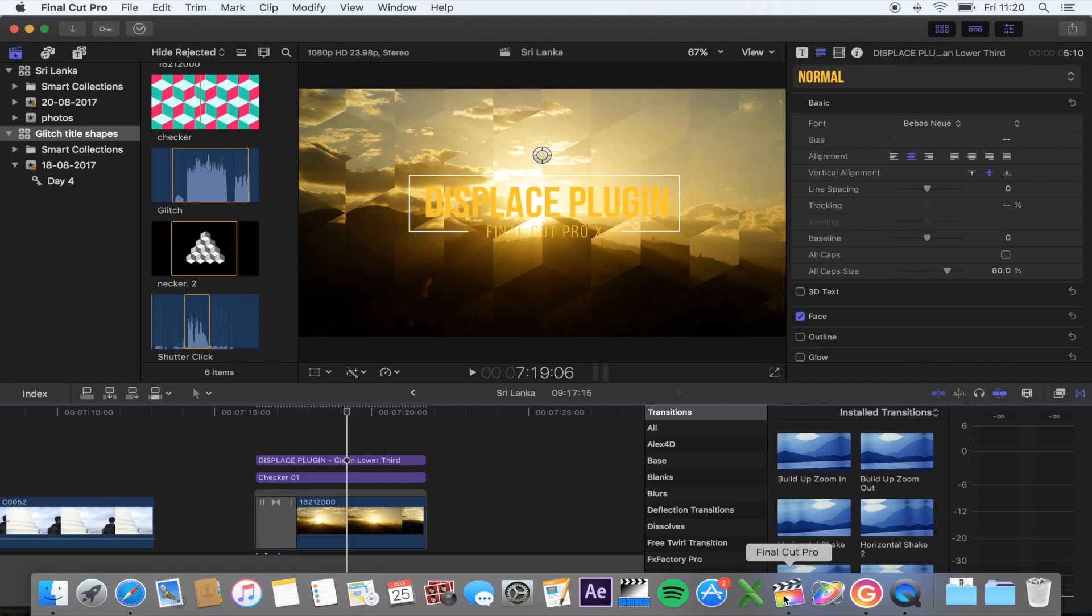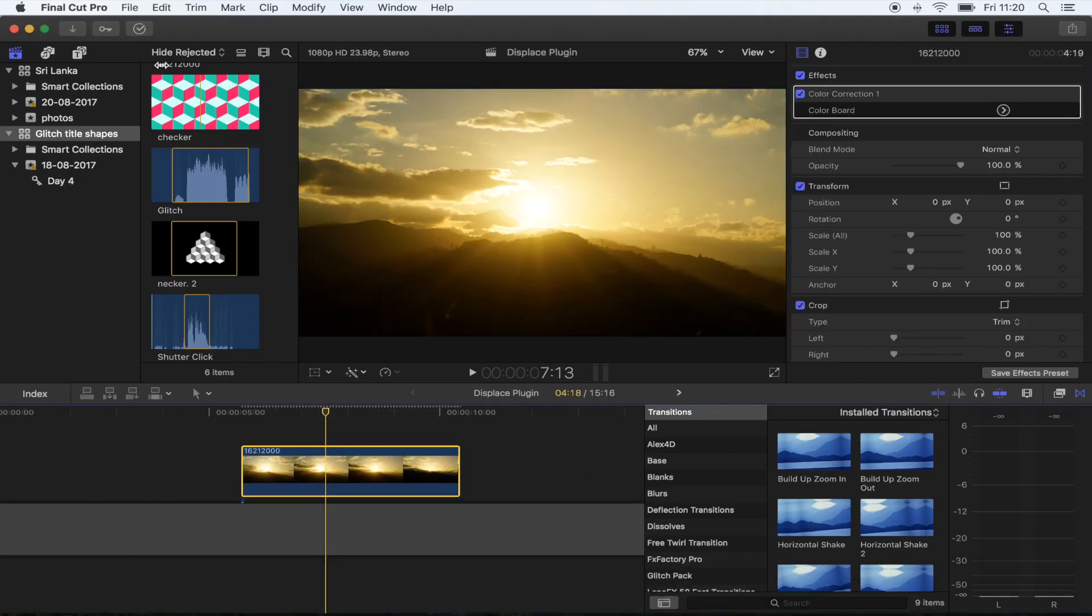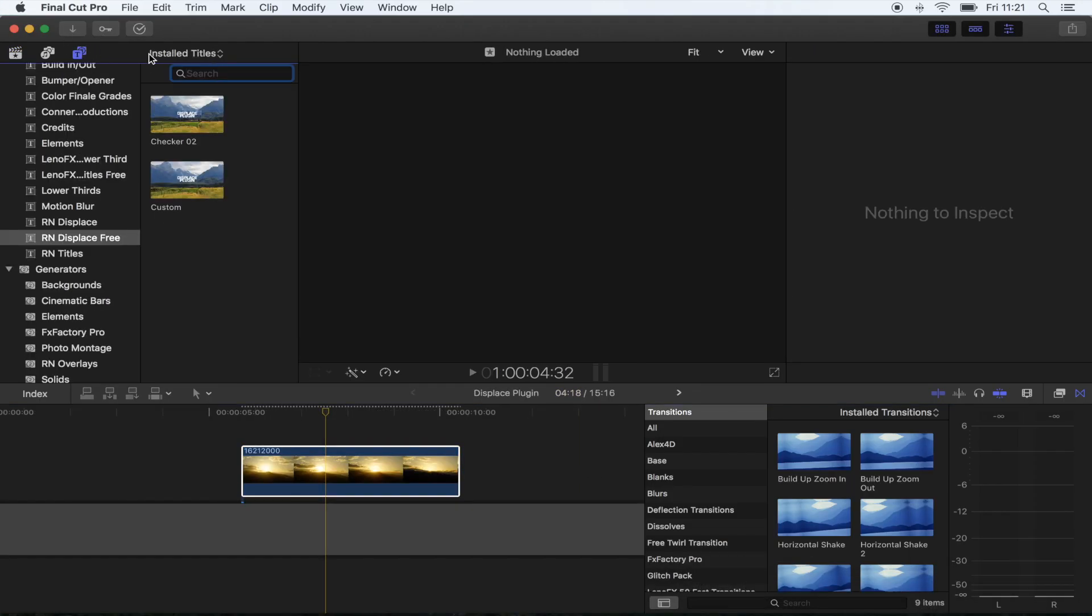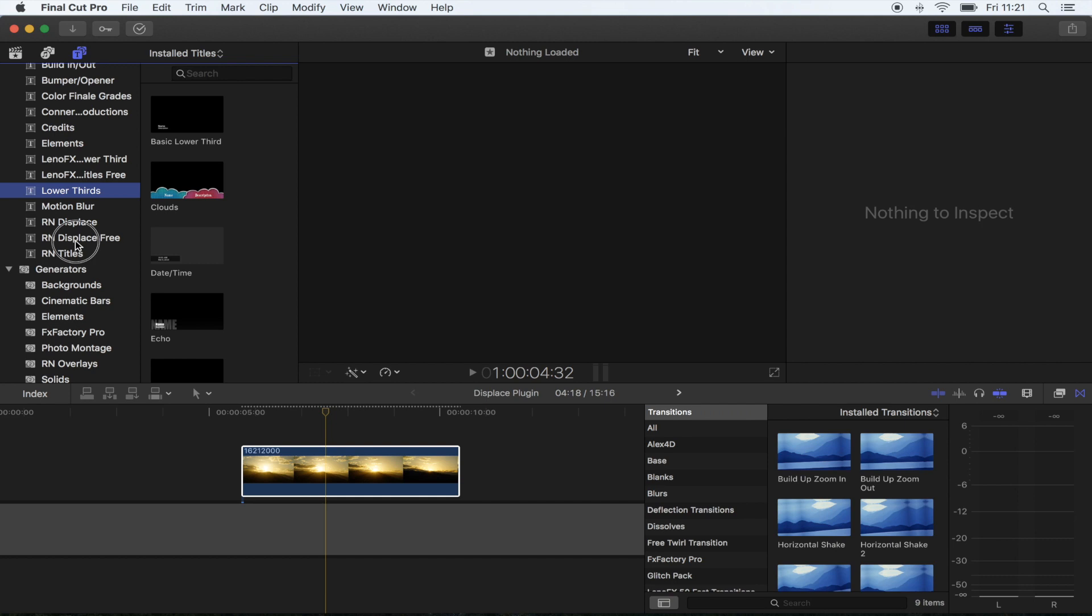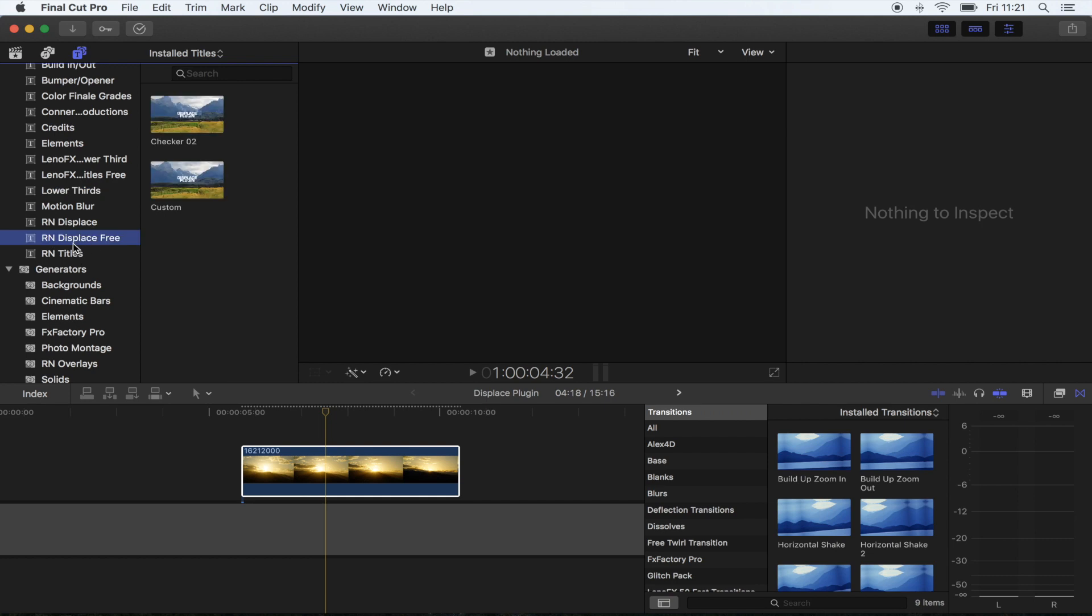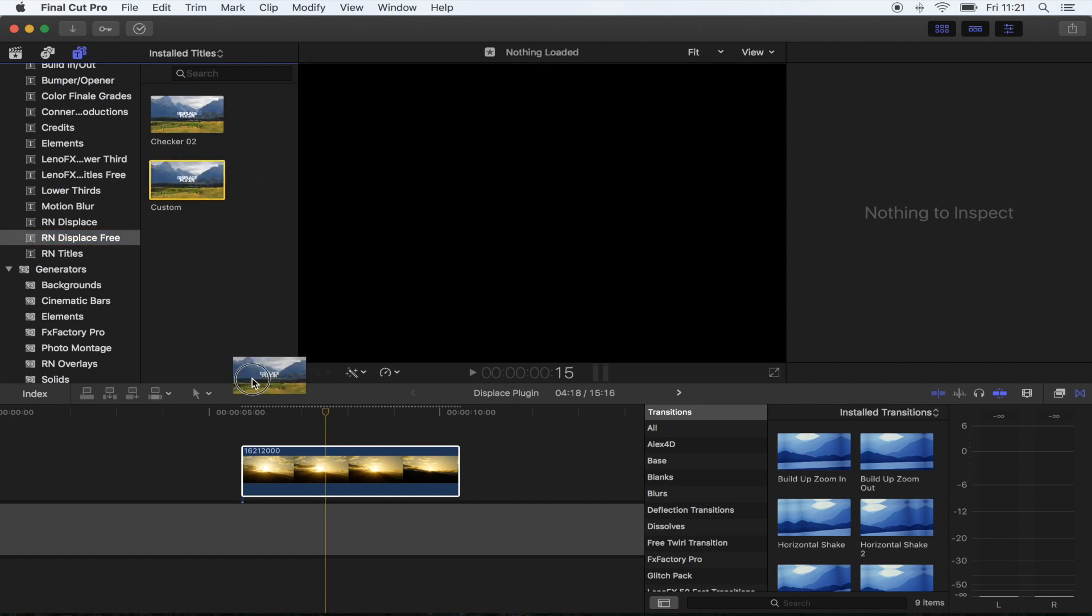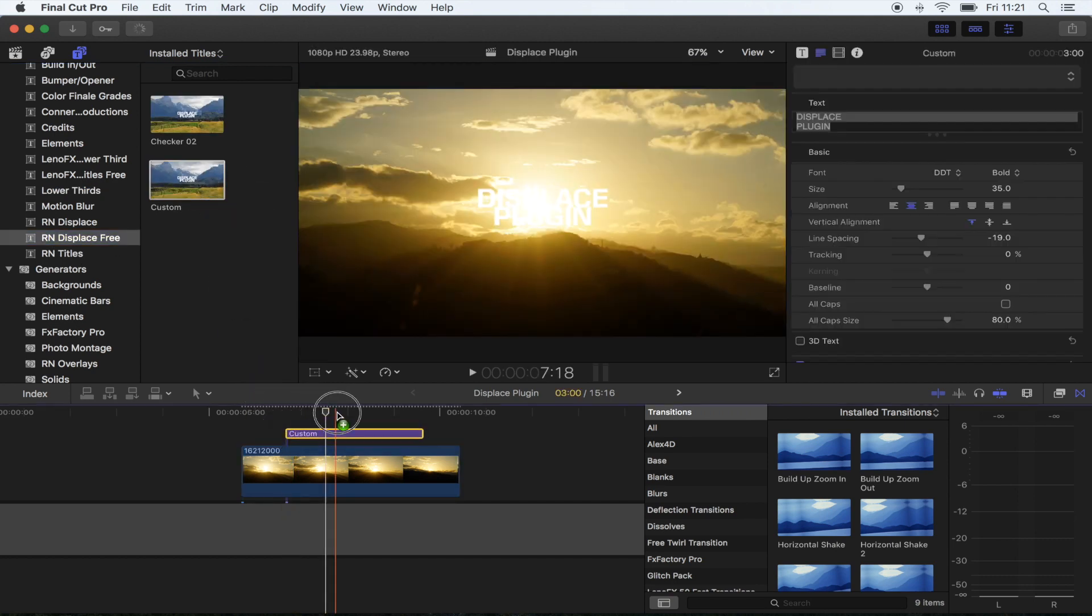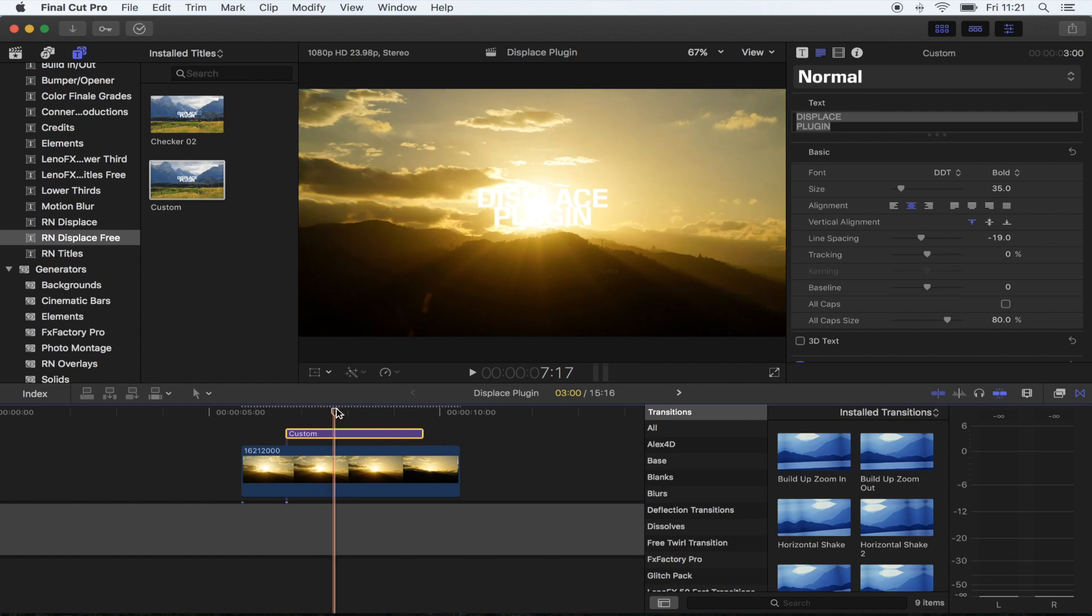Then go back into Final Cut Pro and you want to go to your titles folder and you'll find it just there. What you want to do is drag that over your footage. It already comes with the text on, but you don't have to use this. You can actually use other text plugins or just normal text.